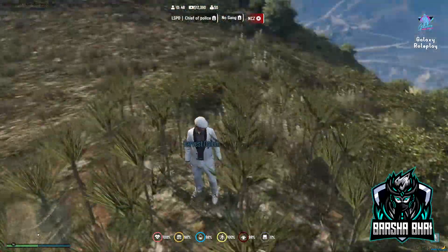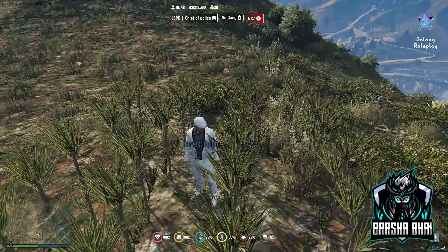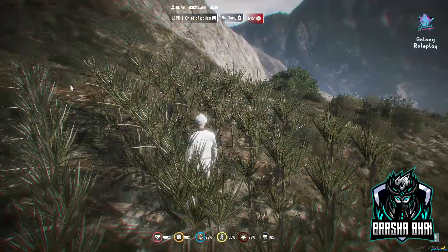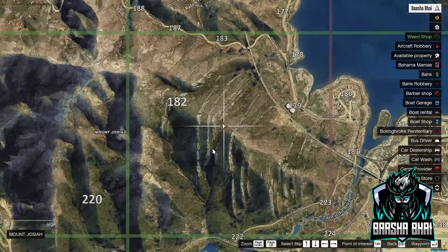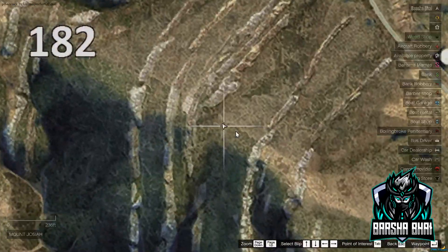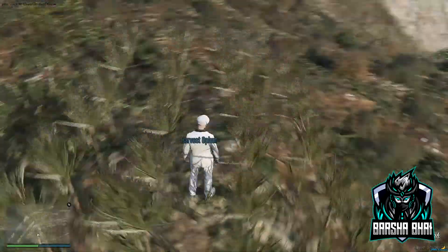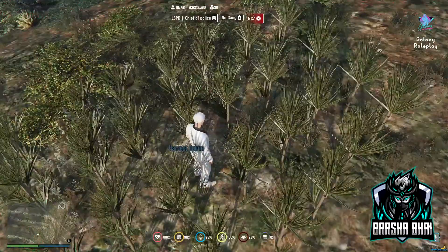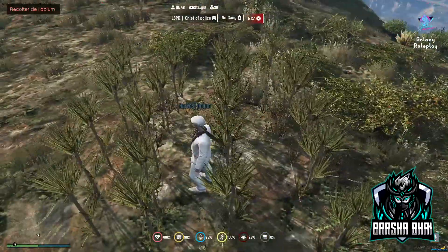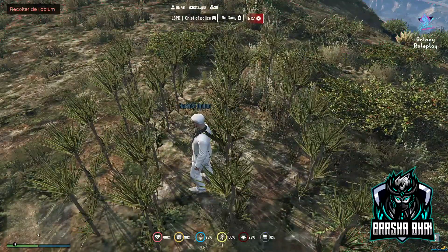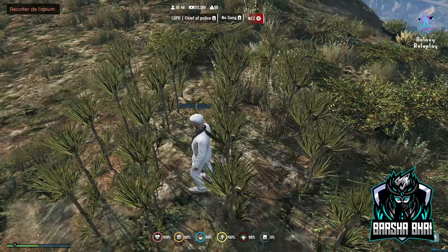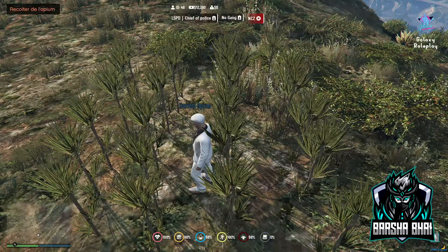Here is an OPM location — there is no blip here. So now I'm going to add a blip on this OPM location. First I will show you how you can create a blip, then I will show you how you can add this script into the FiveM server.